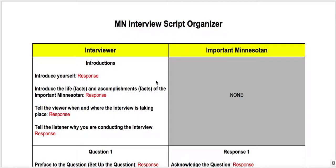The purpose of this screencast is to go over the Minnesota Interview Script Organizer. First you're going to be writing a rough draft, and then you'll go back and make revisions and edits to your script.